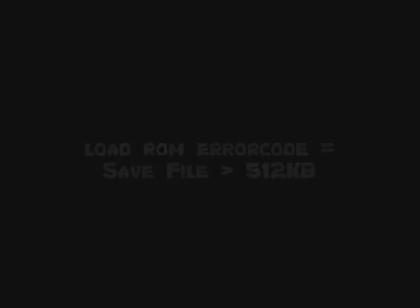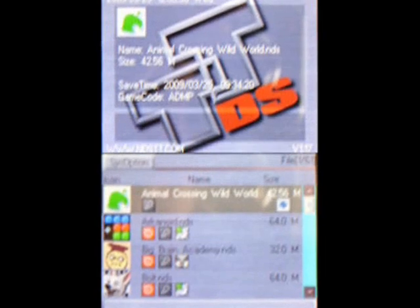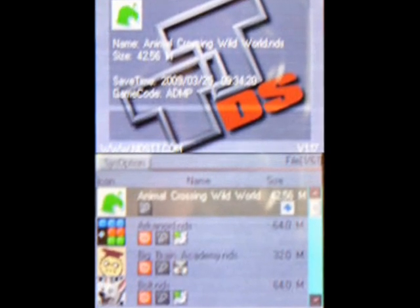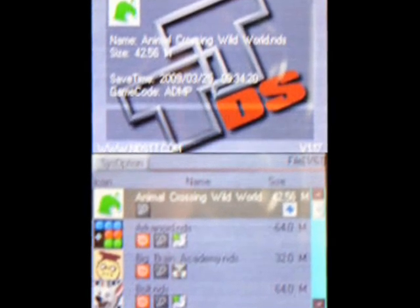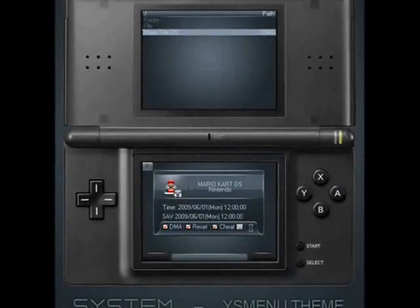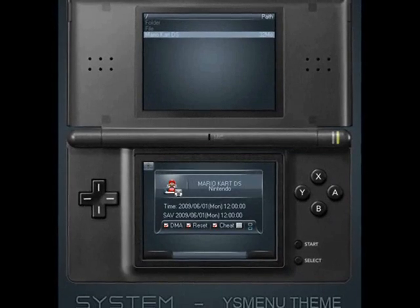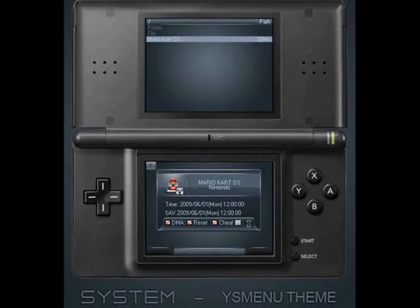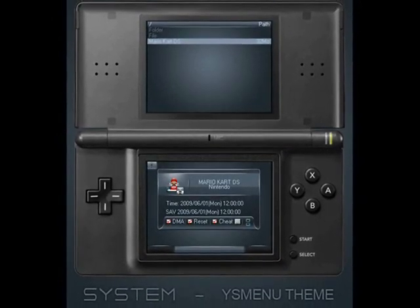Now the fix for this is easy. We are simply going to replace the DSTT firmware with the YS menu. You may want to back up your older files before continuing. First, you can start off by downloading the custom YS menu in the description box.